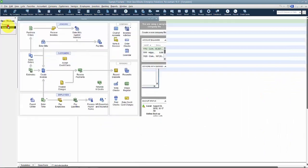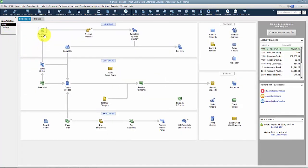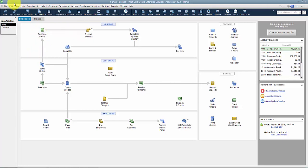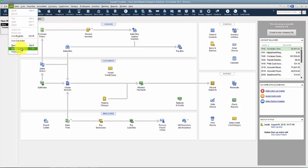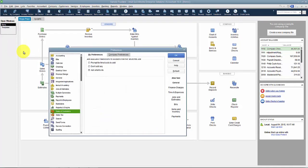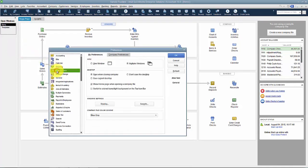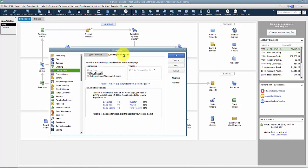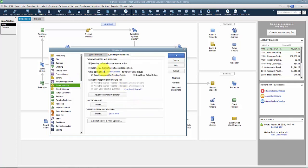Actually, I should mention first, if you don't see purchase orders on your screen here, you're not going to be able to edit the purchase order template because you don't have them enabled. So you want to go into edit and preferences, go to our desktop view, and then company preferences. And then on inventory, it doesn't say purchase orders, but on inventory you have to select that little box that says inventory and purchase orders are active.